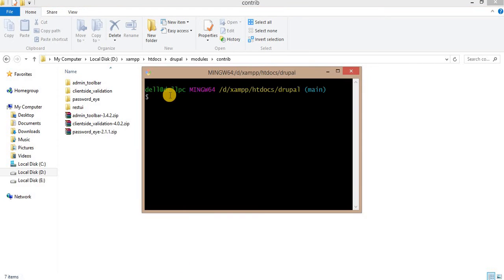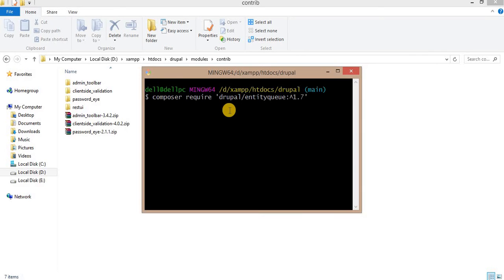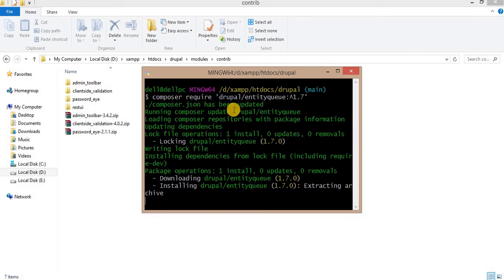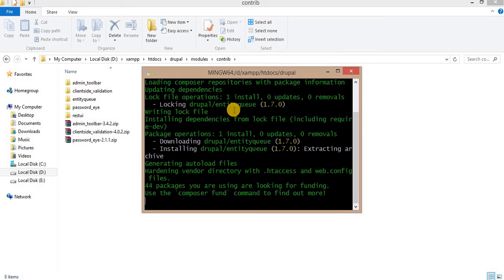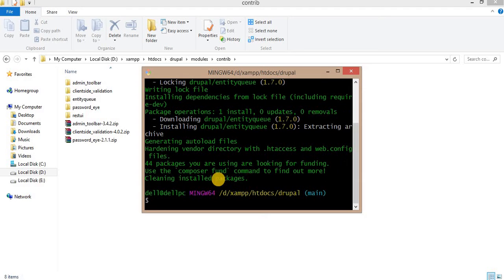I will download it using Composer. Paste the Composer command here and enter. The module is downloaded. Here you can see.